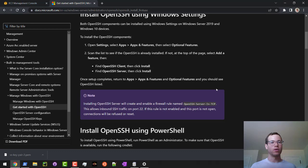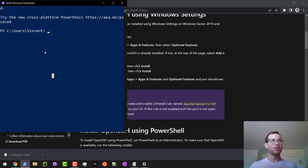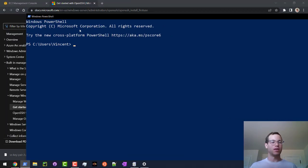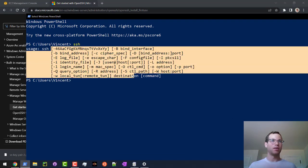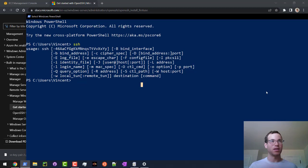The way you know it works is if you open up a PowerShell script afterwards, I've got one running right here, you just type in SSH, you'll see that it gives you some usage help when you run that command. That's how you know it's been successful in installing.